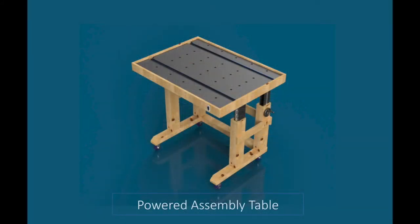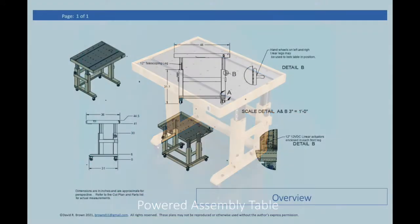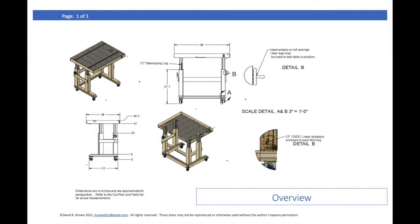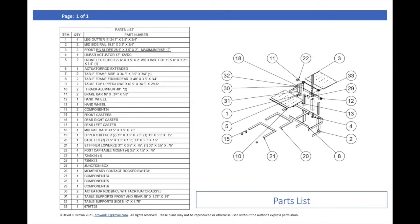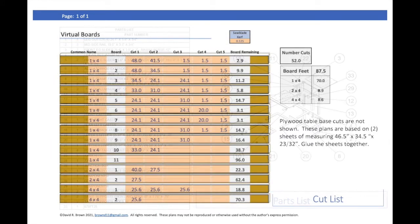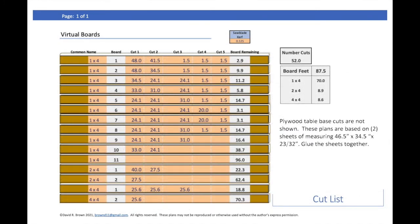I decided to draw out plans for this table before building it, given the amount of construction involved. I was very pleased to be able to use the Autodesk Fusion 360 program which is free to hobbyists, and I highly recommend it if you have any interest in 3D drawings.